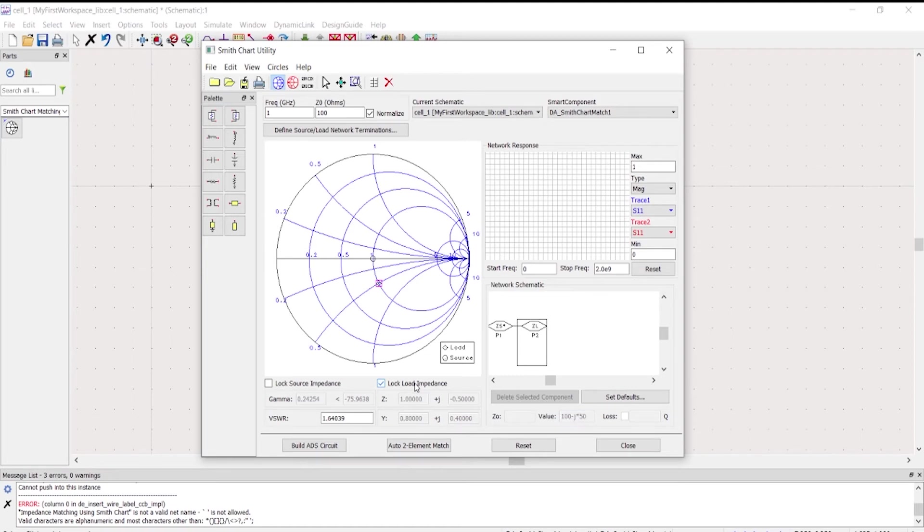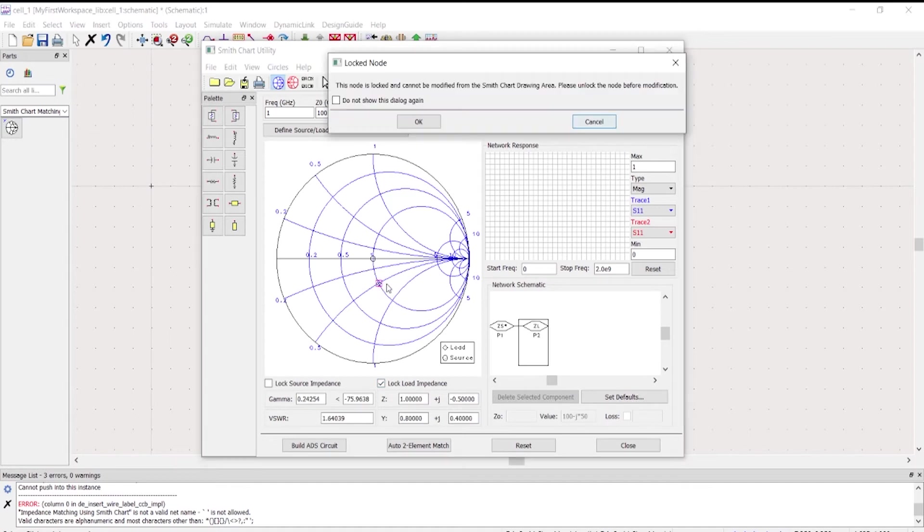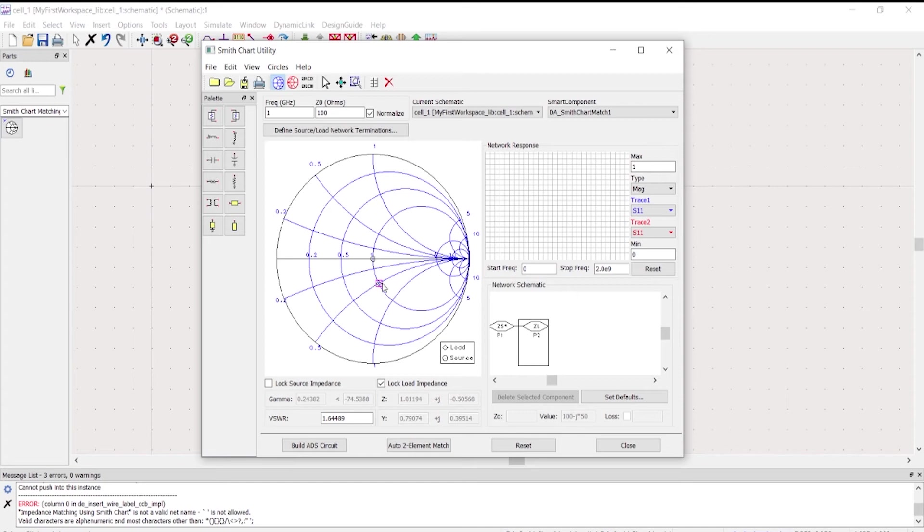After that, push enter, and then you're going to lock load impedance. The reason why we lock load impedance is in order that we will not be able to move this, because if we do not lock the load impedance, the moment that we try to match the load, it might be without knowing this node might move.